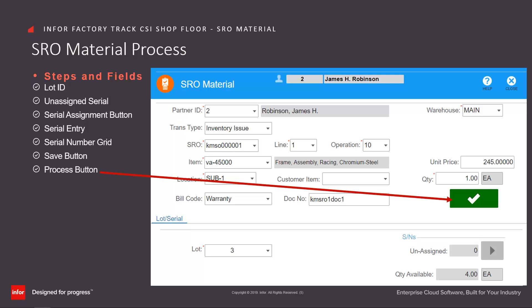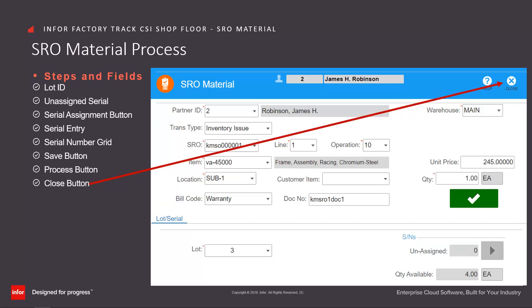Once the required fields have been completed, click on the process button to issue or recall the items, or click on close to cancel the transaction. FactoryTrack then performs standard validations in addition to any that are defined on the transaction set maintenance form. After addressing any processing validation errors, if the print labels parameter is enabled, the label printing form is presented.